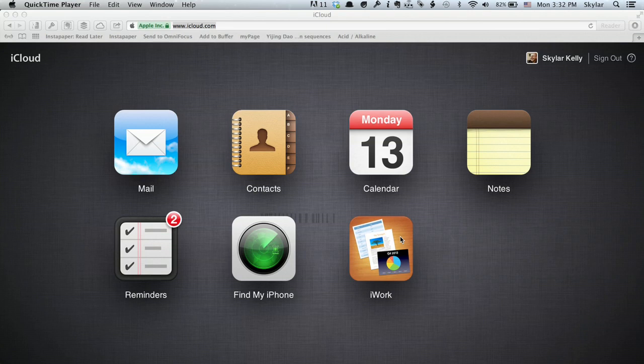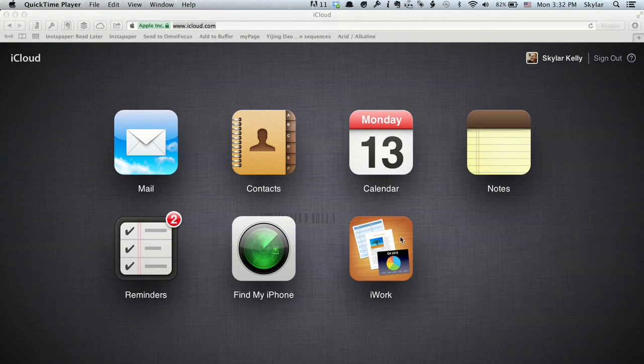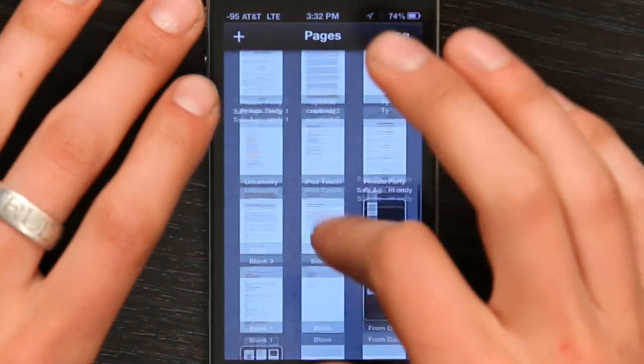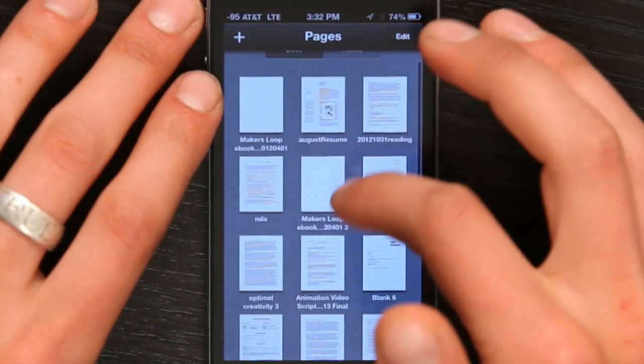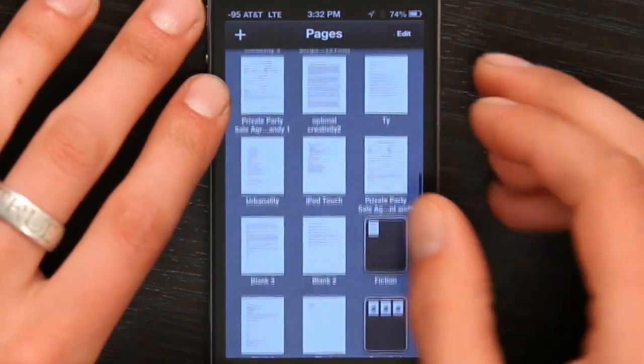If you've used Keynote, Pages, or Numbers for iOS, one thing you've noticed is that the way it stores documents is not really alphabetical. It's a little bit weird. It kind of puts the documents, I think, in the order that you created them. So if you're looking at your list of documents, they're kind of a jumble.